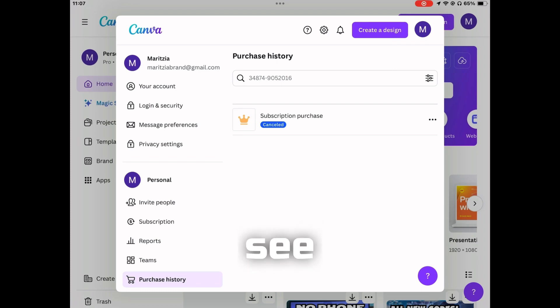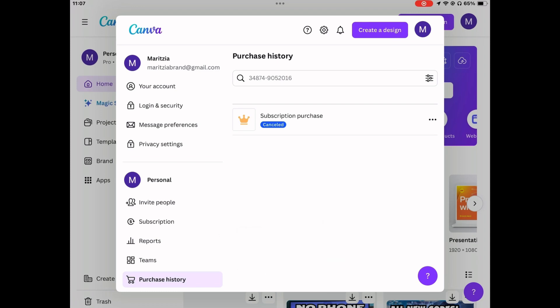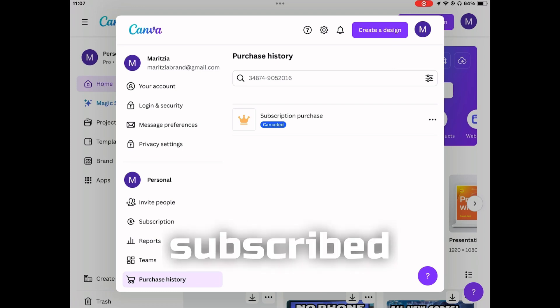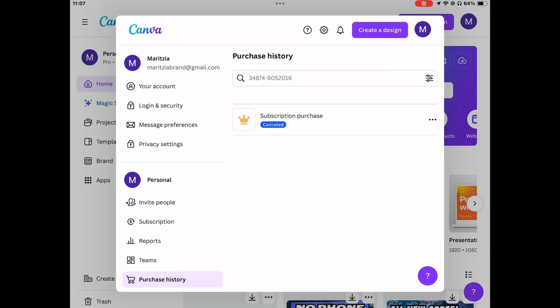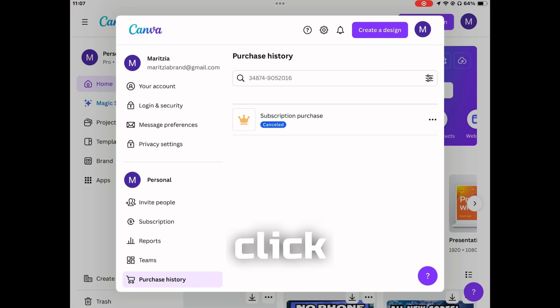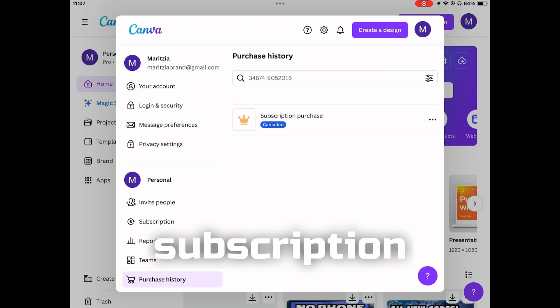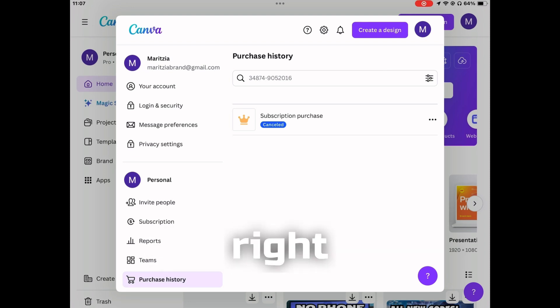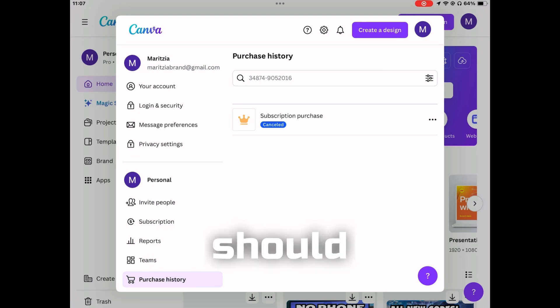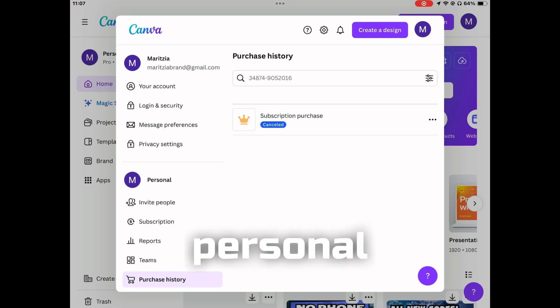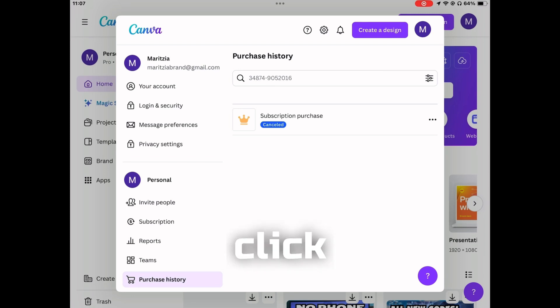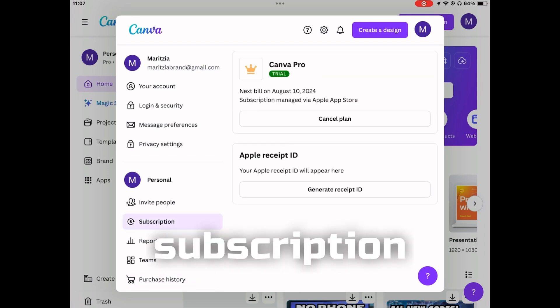It will show you when you subscribed to Canva, and then you can go ahead and click on subscription. As you can see, it should be under personal.